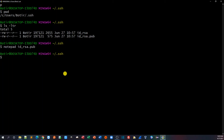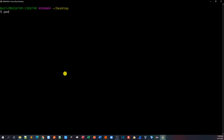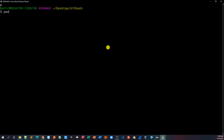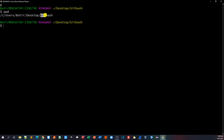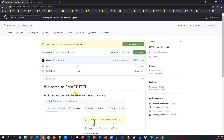Now we need to clone our code from the Git repository. First, we need to create a local directory. I'll navigate to my Desktop and create a folder. I'll type mkdir and name it 'git-bash'. Then I'll do ls and cd into the git-bash folder. Inside this folder we will clone our code.